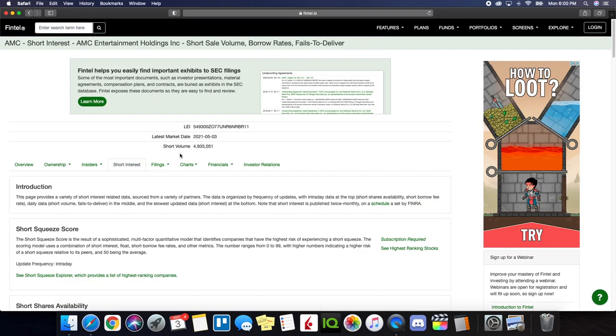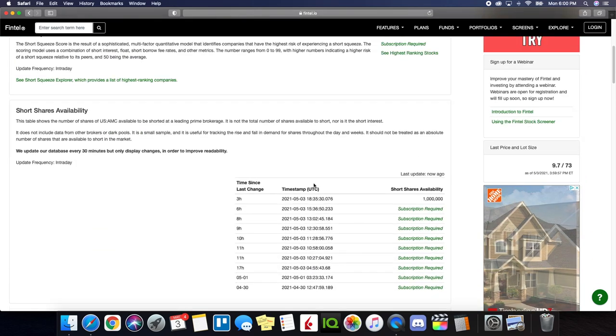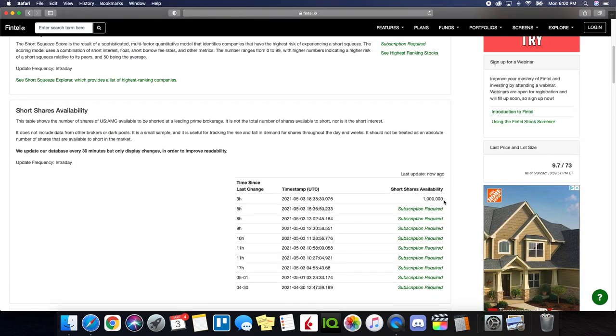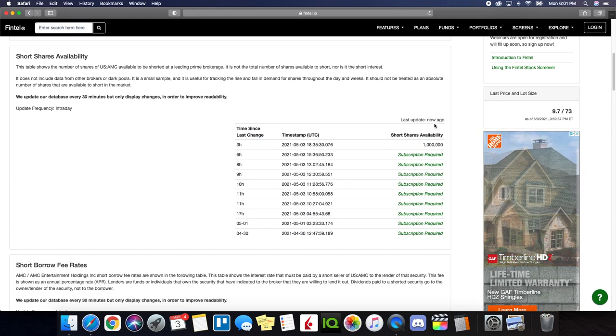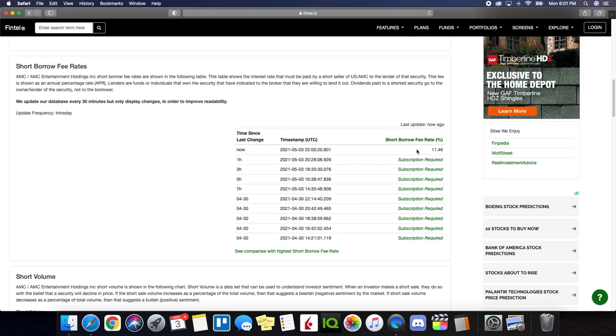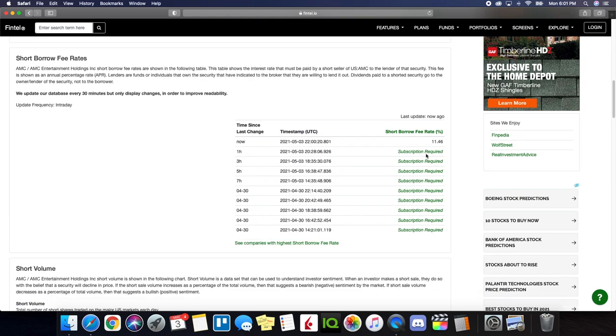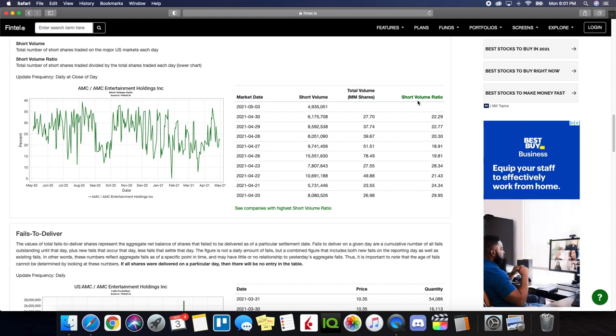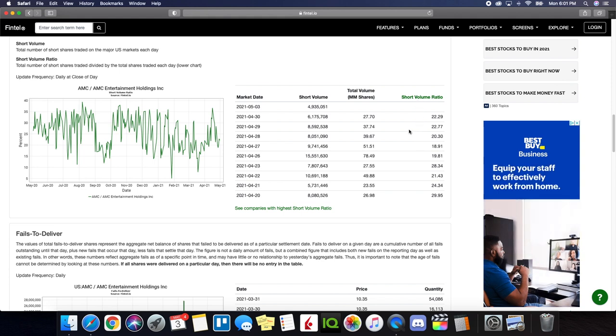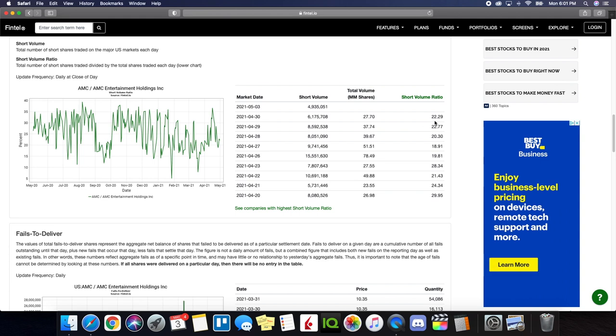If we take a look at the short interest information, the short volume, and this is taking into consideration as of May the 3rd, stand at right below 5 million, being at 4.9 million. We see the short shares availability stands at 1 million, which is updated just recently. And if we take a look at the short borrow fee rate, it stands at 11.46%. So that is definitely significant. And if we take into consideration the history of the short volume ratio, this definitely does have short squeeze potential. Anything above 21% gives us that opportunity. And we can see that AMC has definitely been used to being above 21%. So can't wait to see the updated numbers that come out later today for AMC.